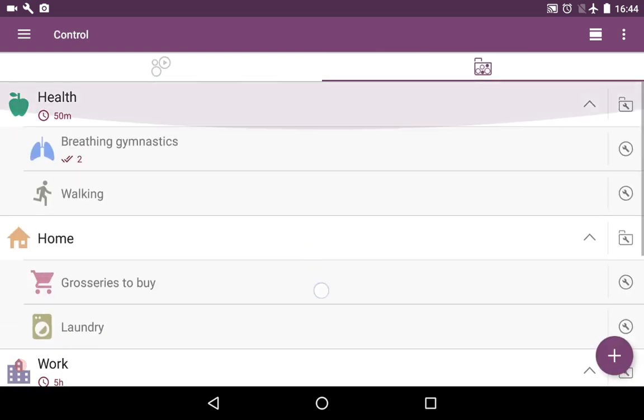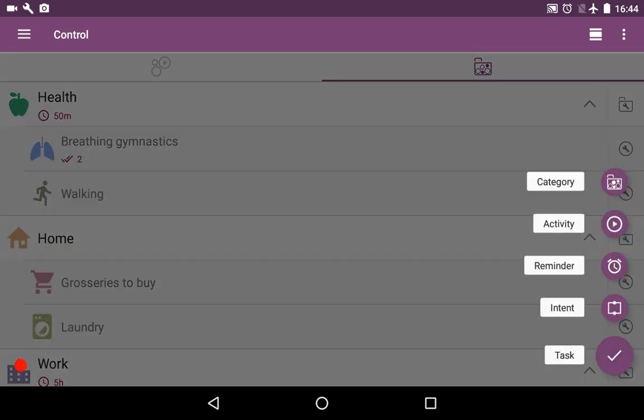Here you see the list of categories and activities that you have. In the bottom right corner you see the purple action button. If you press it, you'll see the options to create the key components of this application: Categories, Activities, Reminders, Intents and Tasks. Let's take a quick look at how each one of them works.